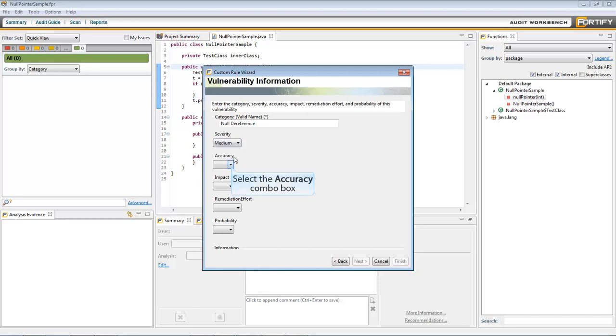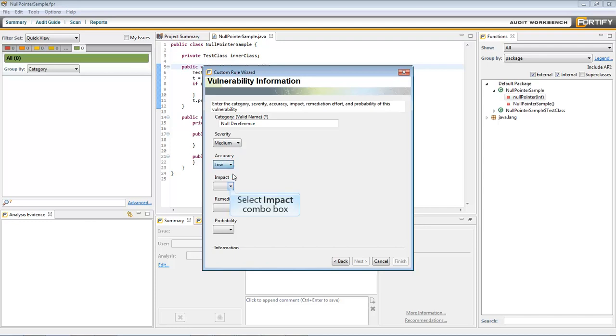Pick an accuracy threshold for the rule. A rule's accuracy depends on the type of issue the SCA is looking for.